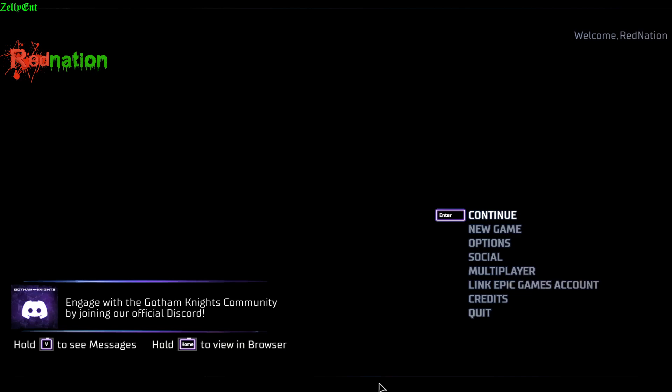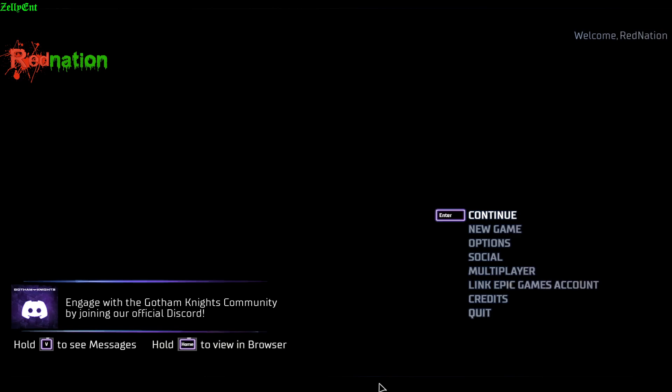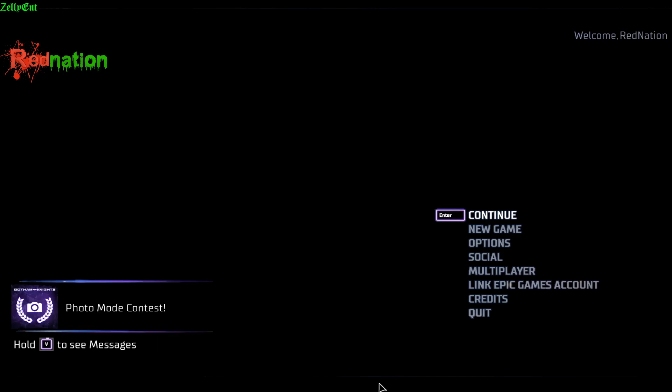Inside my description, other than Oni's link, there will be another link to a third-party application called LogMeIn Hamachi. I think I'm pronouncing it correctly, but the link will be there. It's completely free, no ads, no bugs, no viruses, I swear to you. It's very easy to use and I will explain it.